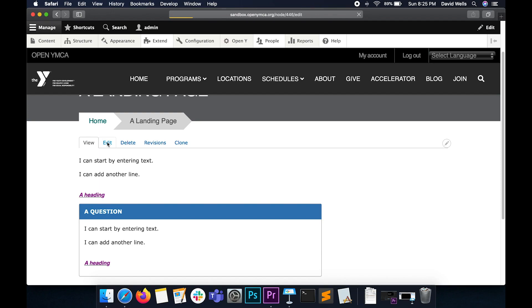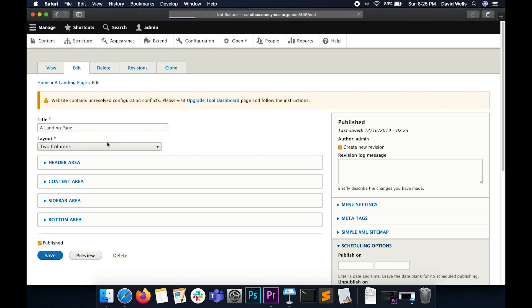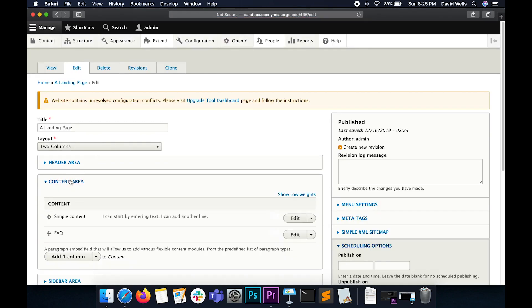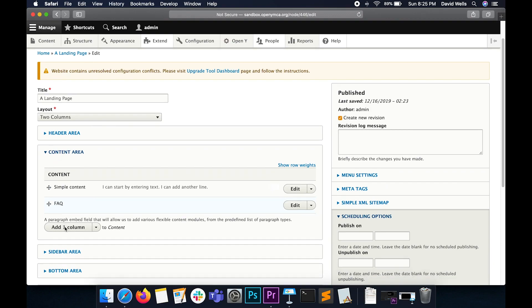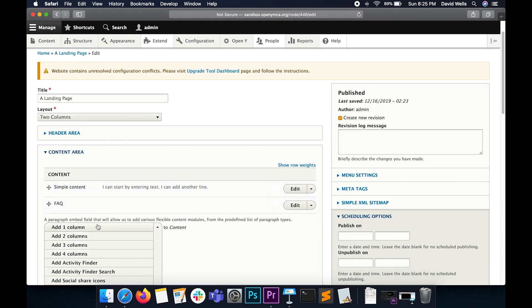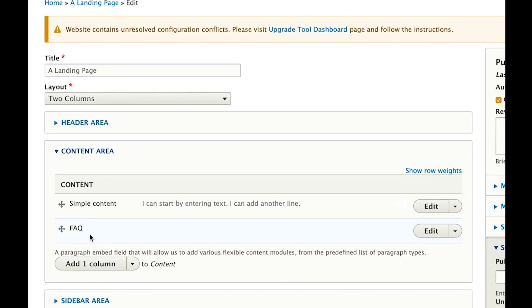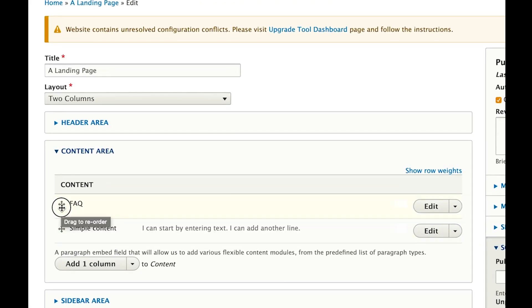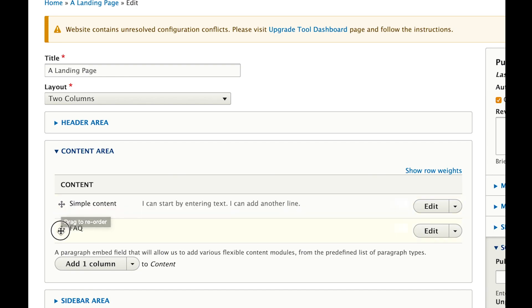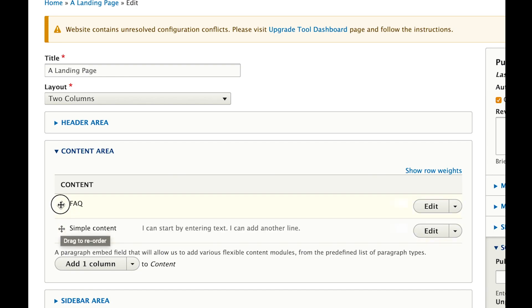Let's click on the Edit tab one more time and open our content area. You can add as many different sections or paragraphs as you want to the content area. You can also use this little arrow down here to rearrange your content by dragging it up or down.